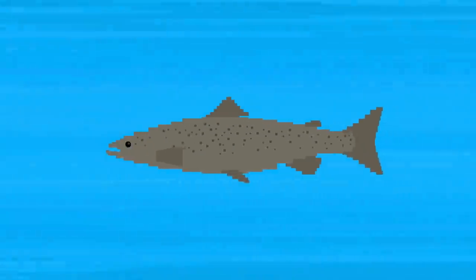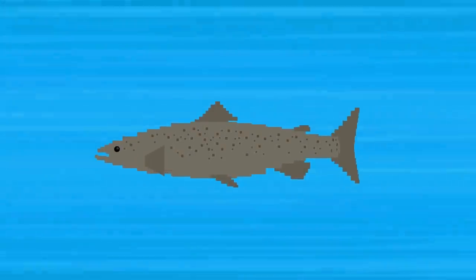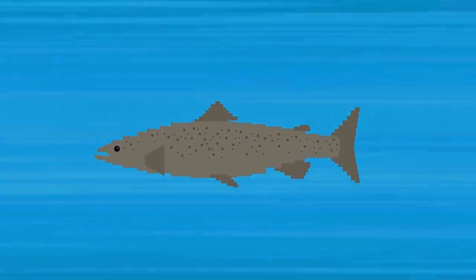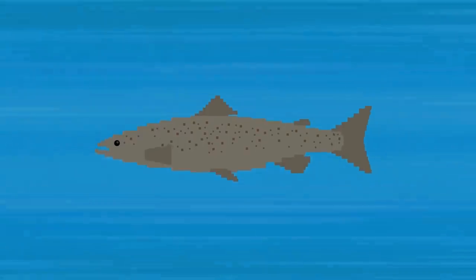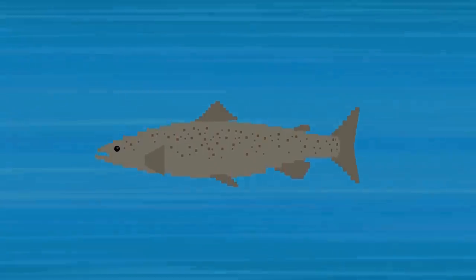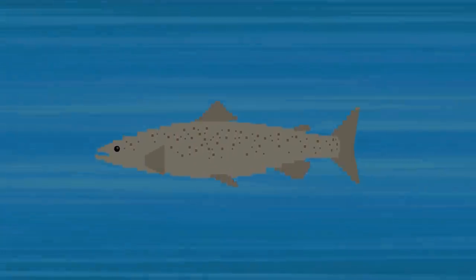Take salmon, for example. After spending years at sea, salmon can still remember the smell of their home, sniffing their way back to the same stream to spawn.